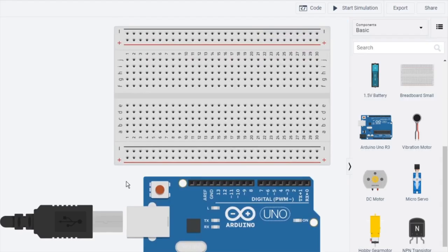Hi guys, welcome to another video with Crystronic — another video of electronics. Today we're going to make a traffic light.